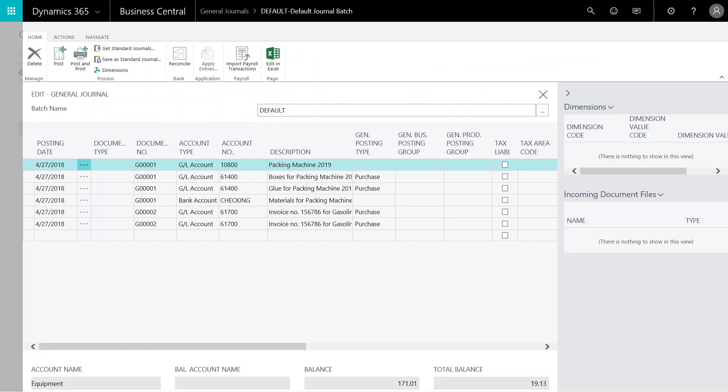When I return to Business Central, I can see that the entries in my Excel document have been published into my journal.